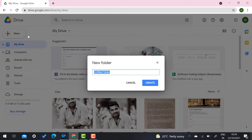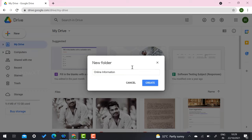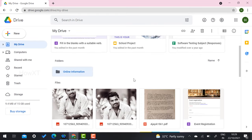Once you select the Folder option, it will ask you for a folder name. For example, I have given the name 'Online Information' for cloud-based storage, so if I am away from work I can access all documents there. Once created, the folder appears here.